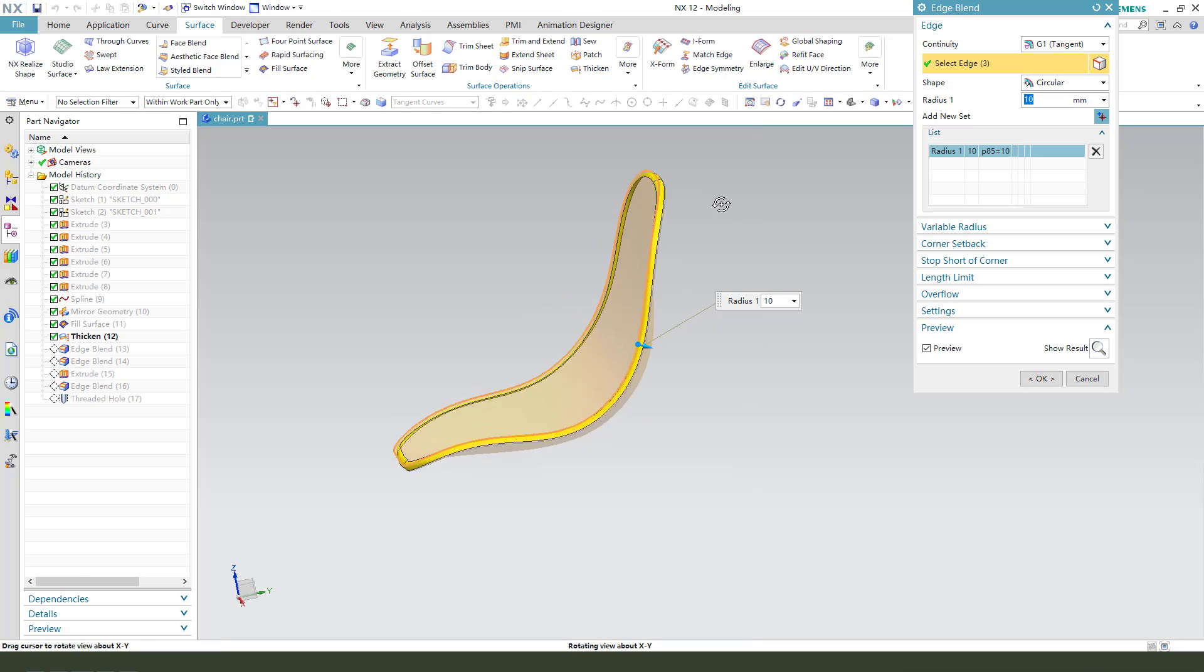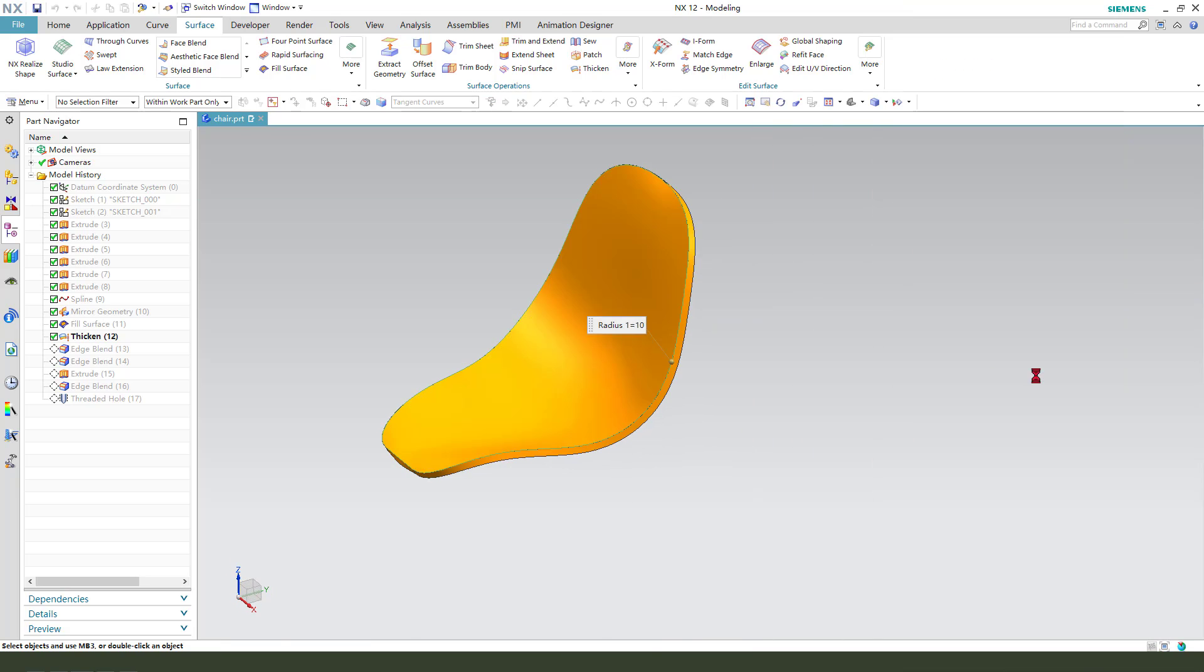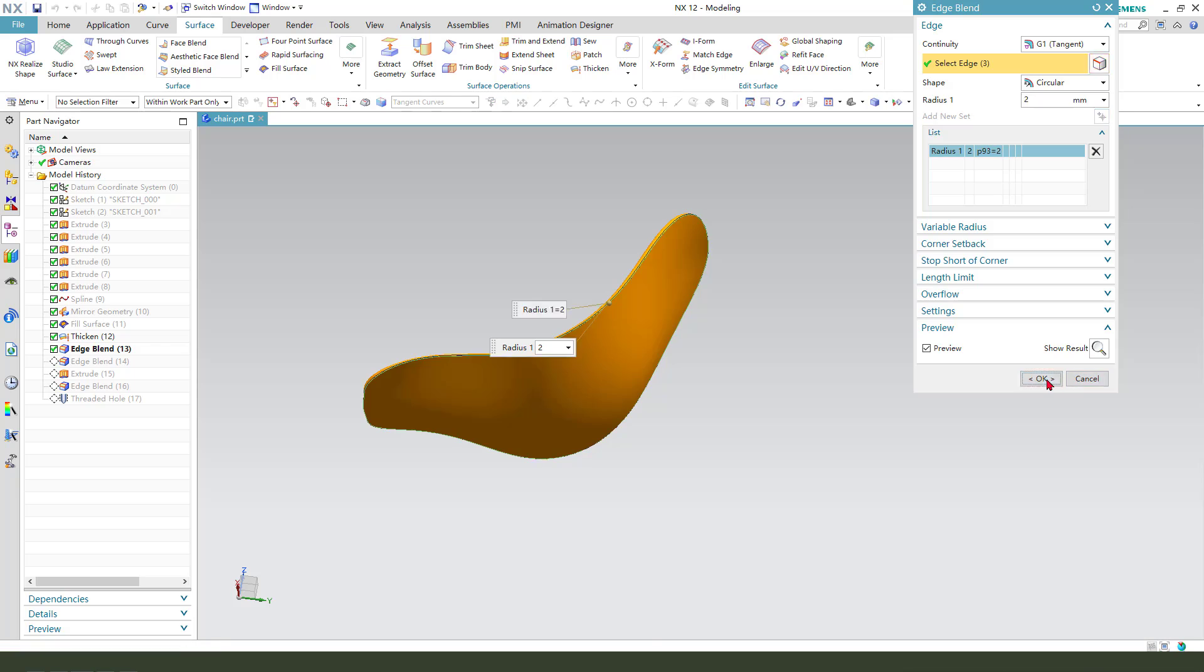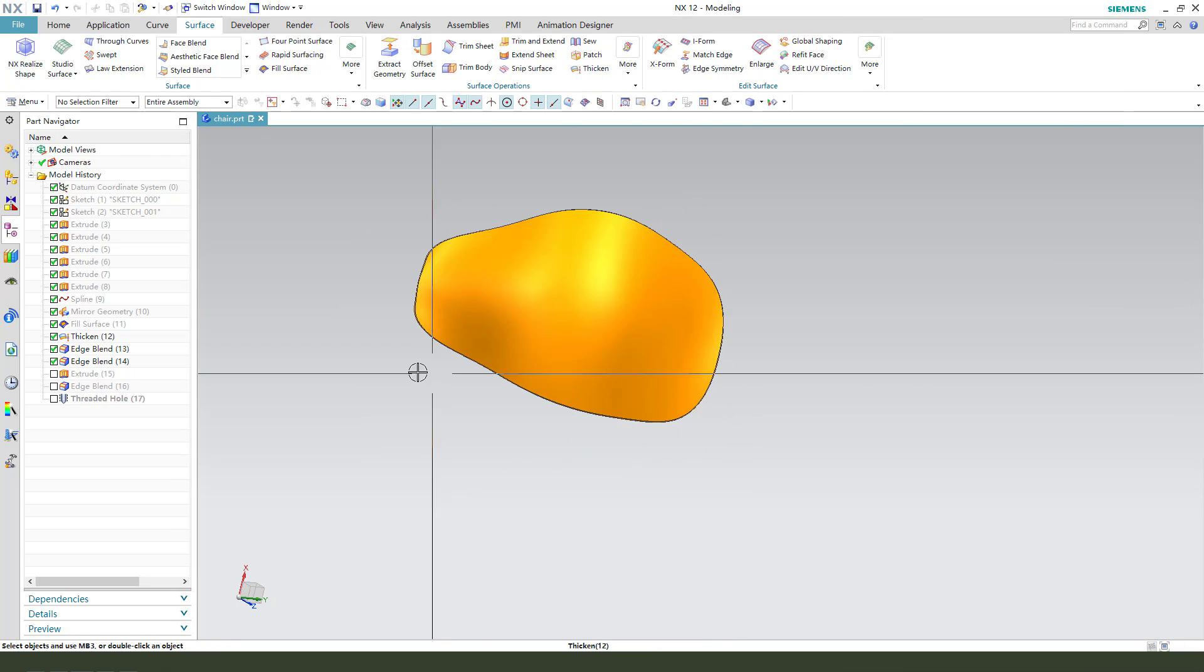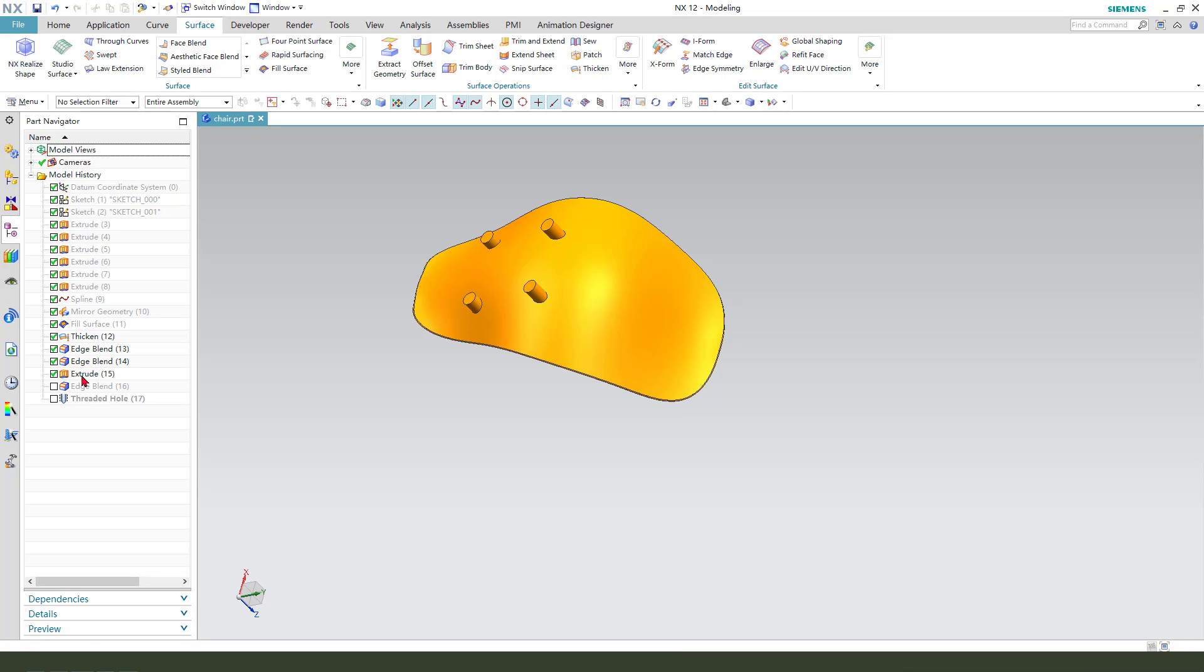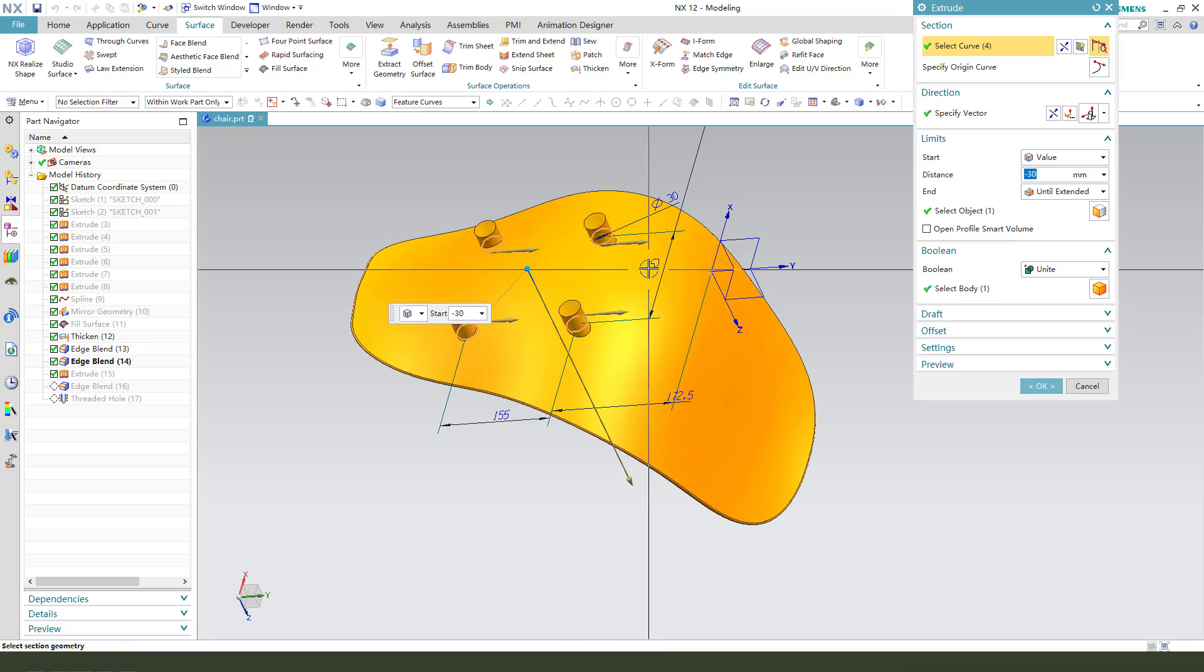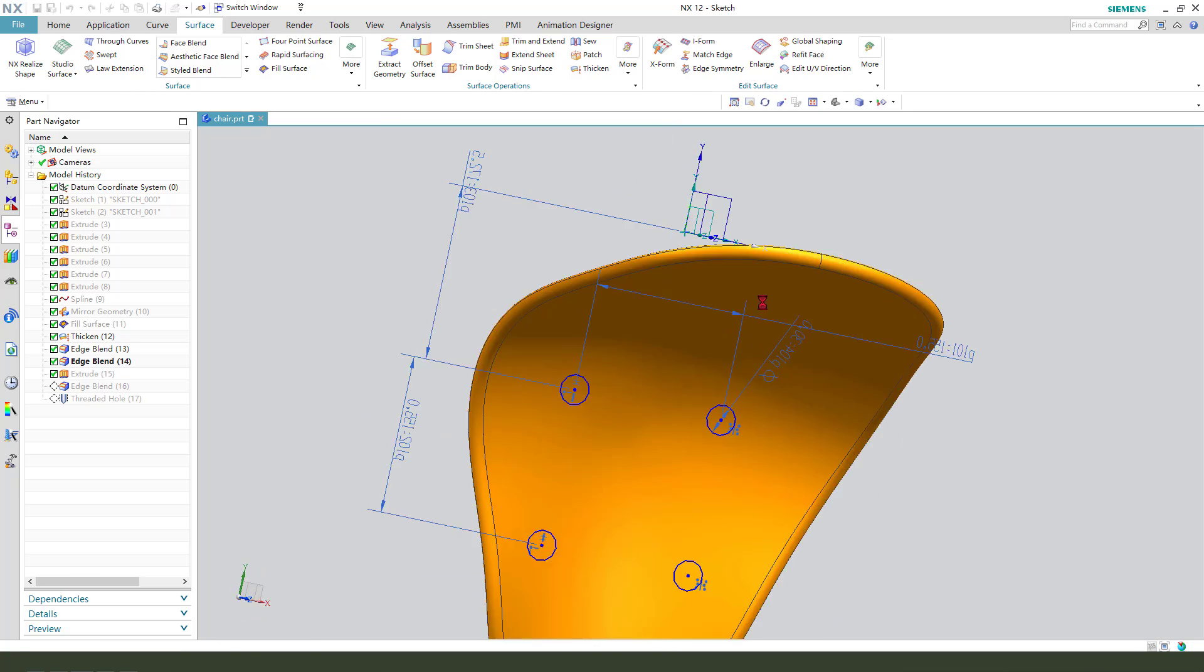Next we need edge blend, use 10 millimeter and here 2 millimeter. Then we need to sketch out the full basis table.